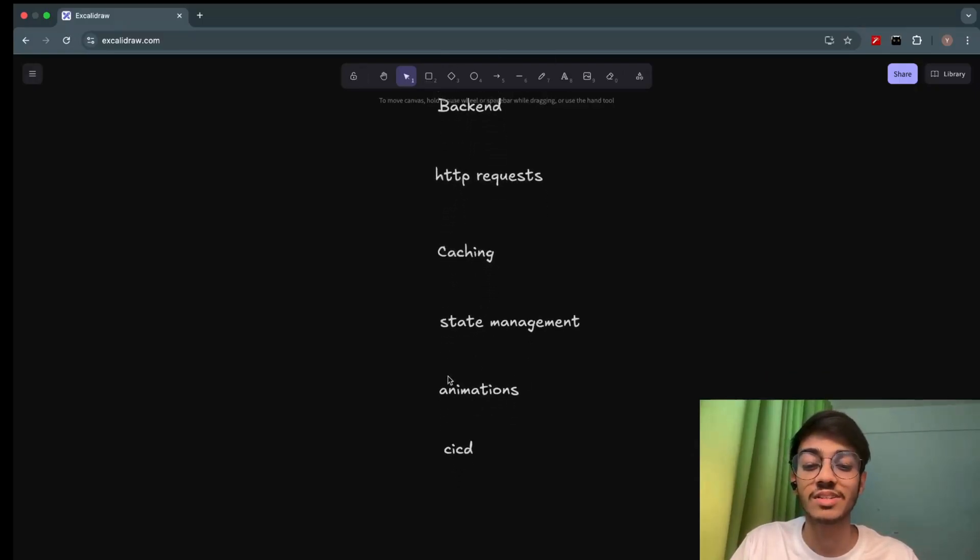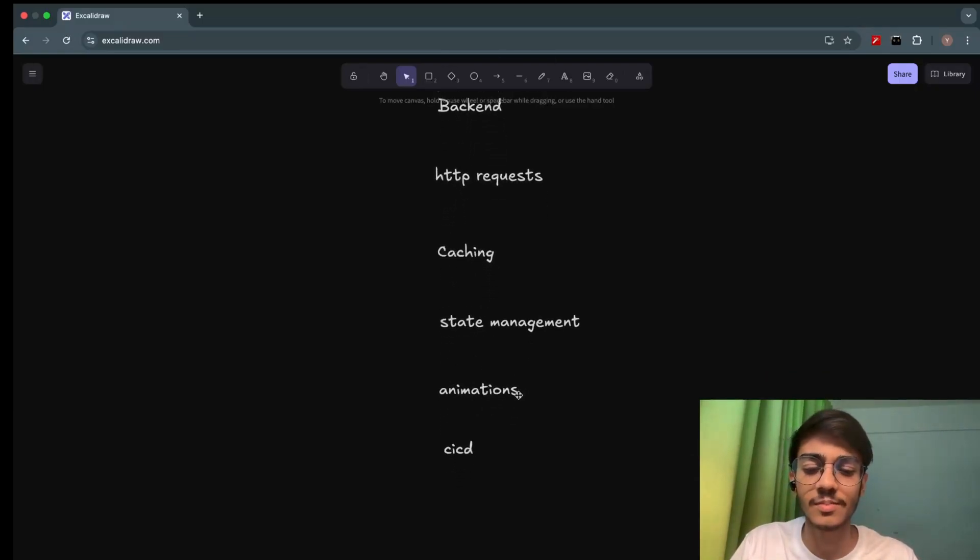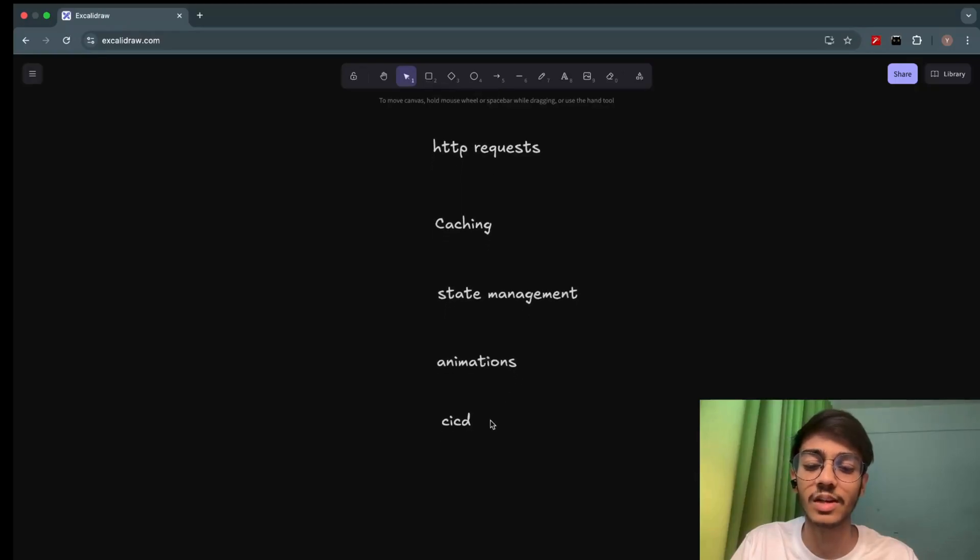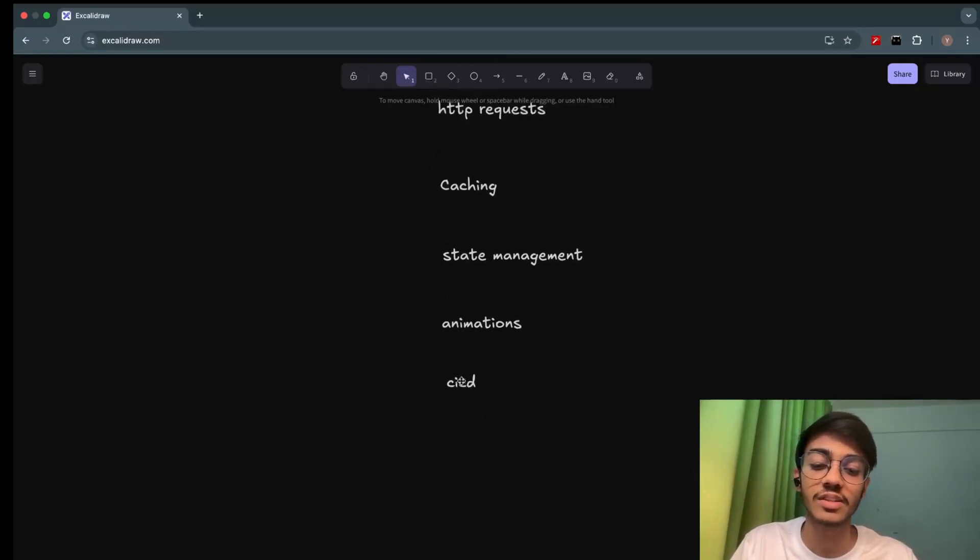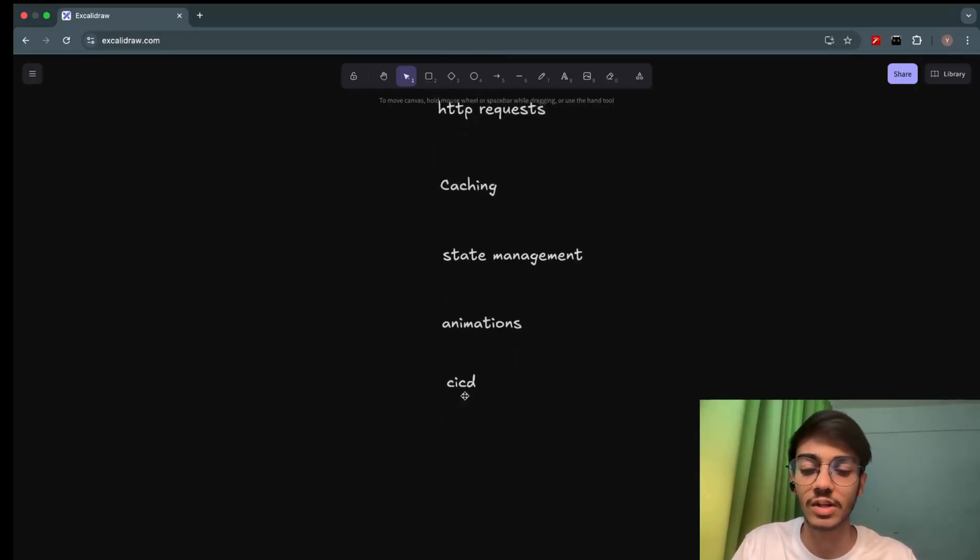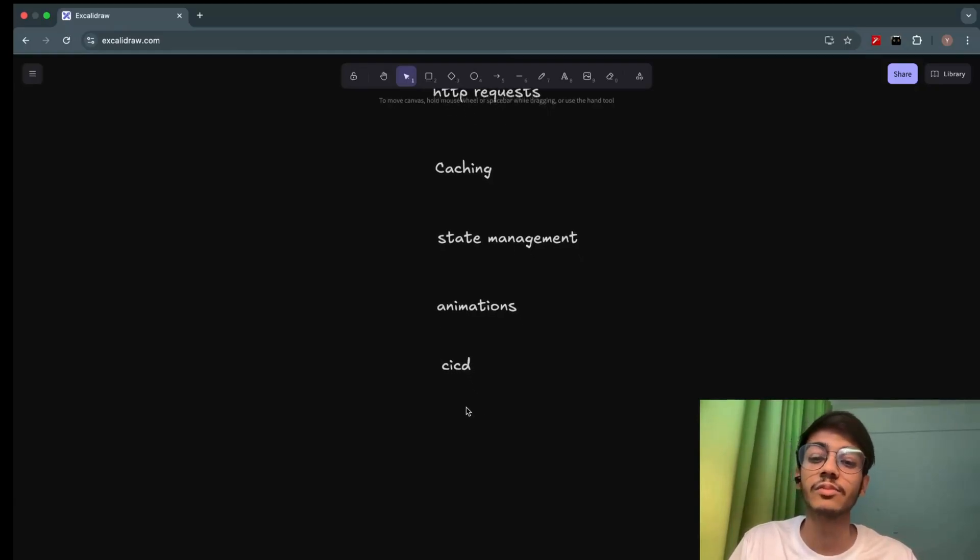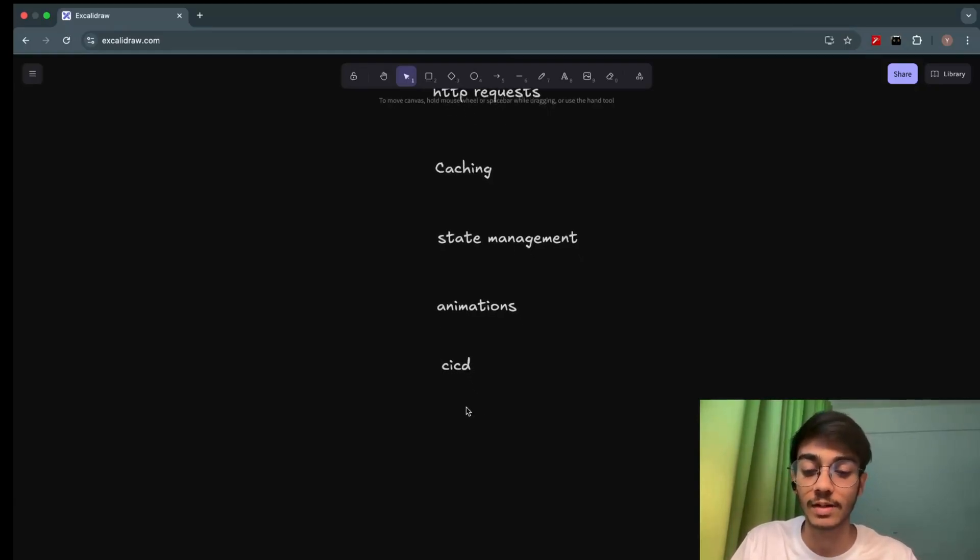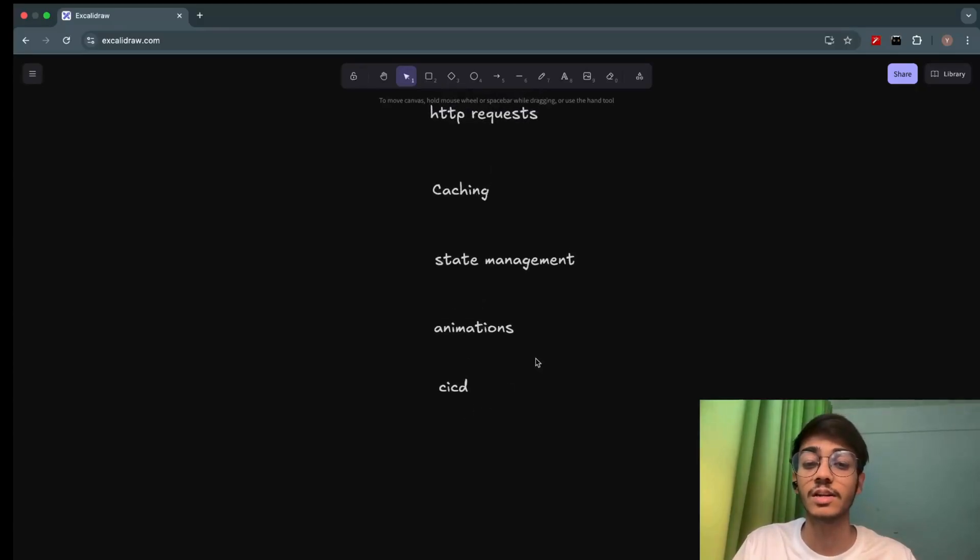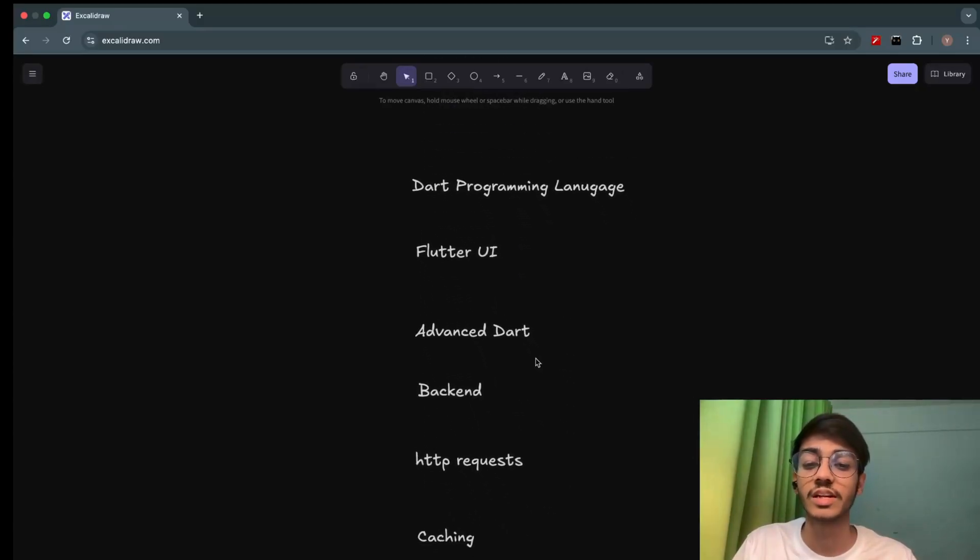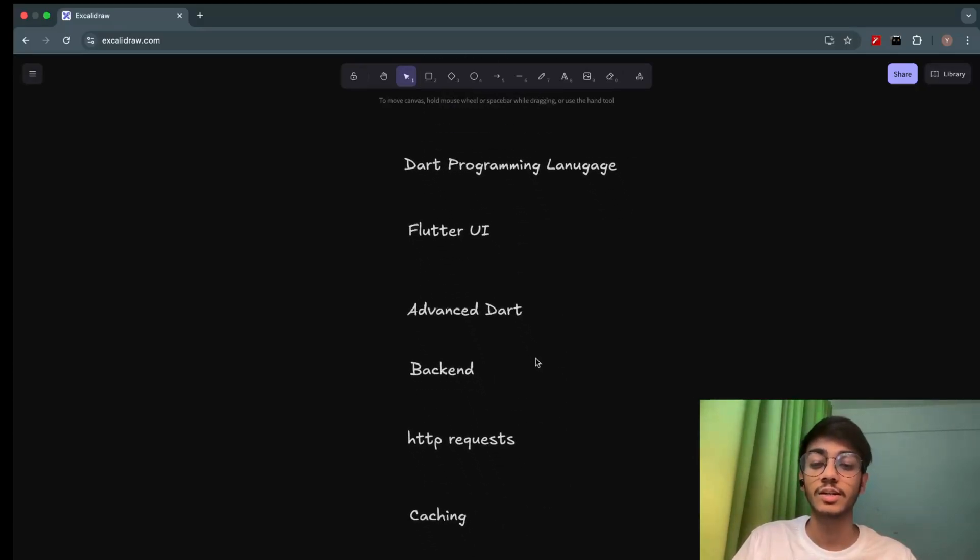Then we'll see animations, how widget transitions work. This is something cool as well. Then we will see CI/CD setup, how we make CI/CD setup. We'll see in the later half what is CI/CD as well. Then we will see how we deploy our apps in Play Store and signing, etc. So this is the entire roadmap which we'll be following in the Flutter journey.